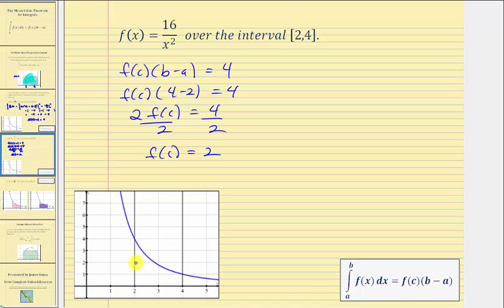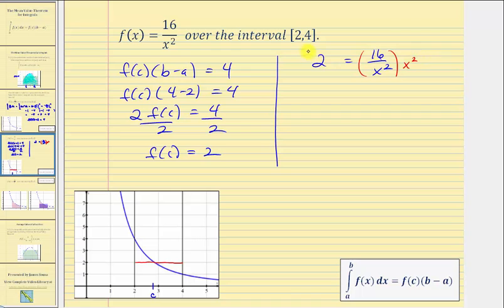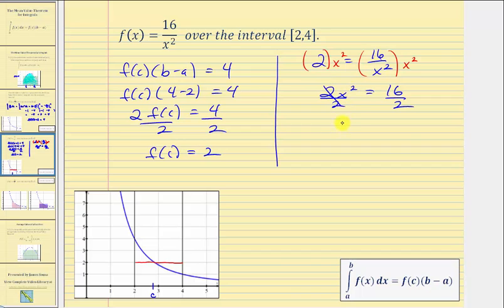The rectangle with the same area as the area under the function has this height shown here. But the question asks for the values of c guaranteed by the mean value theorem — the x value that gives us a function value of two. To determine c, we set f of x equals sixteen divided by x squared equal to two and solve for x. Multiplying both sides by x squared gives two x squared equals sixteen. Dividing both sides by two gives x squared equals eight.